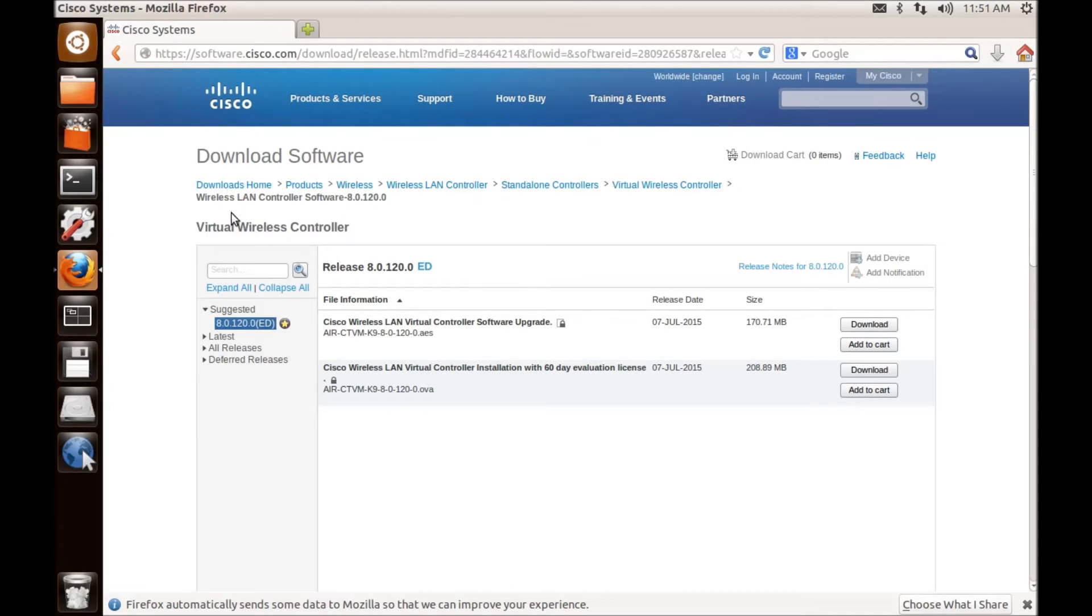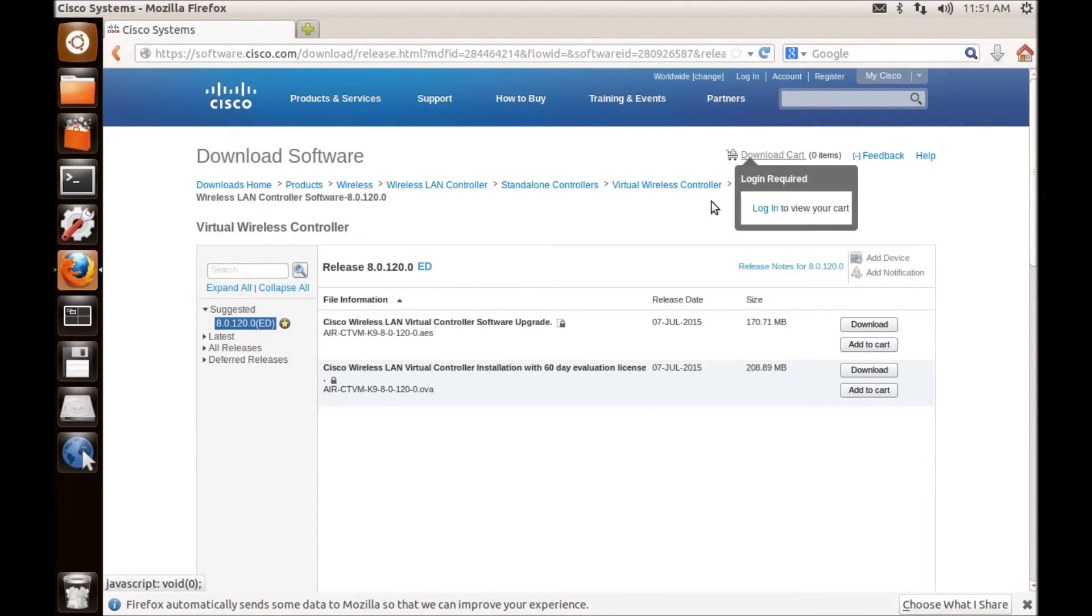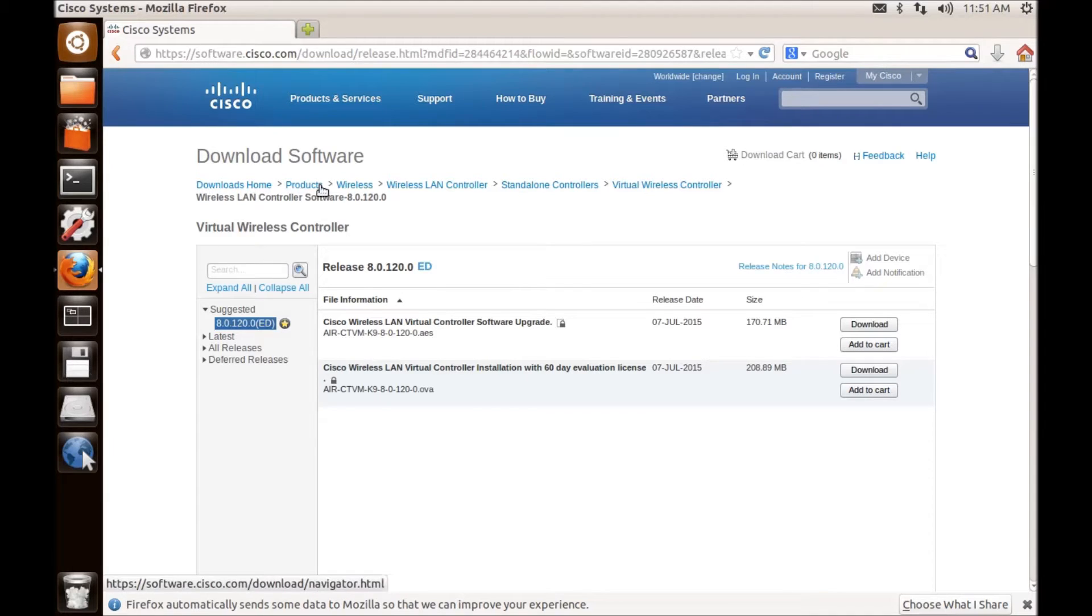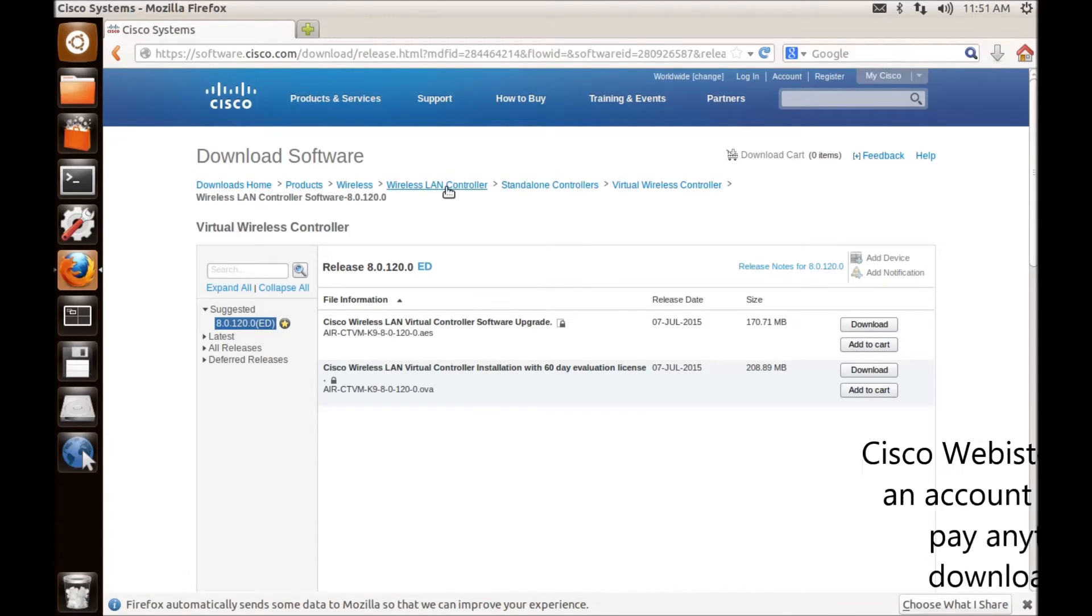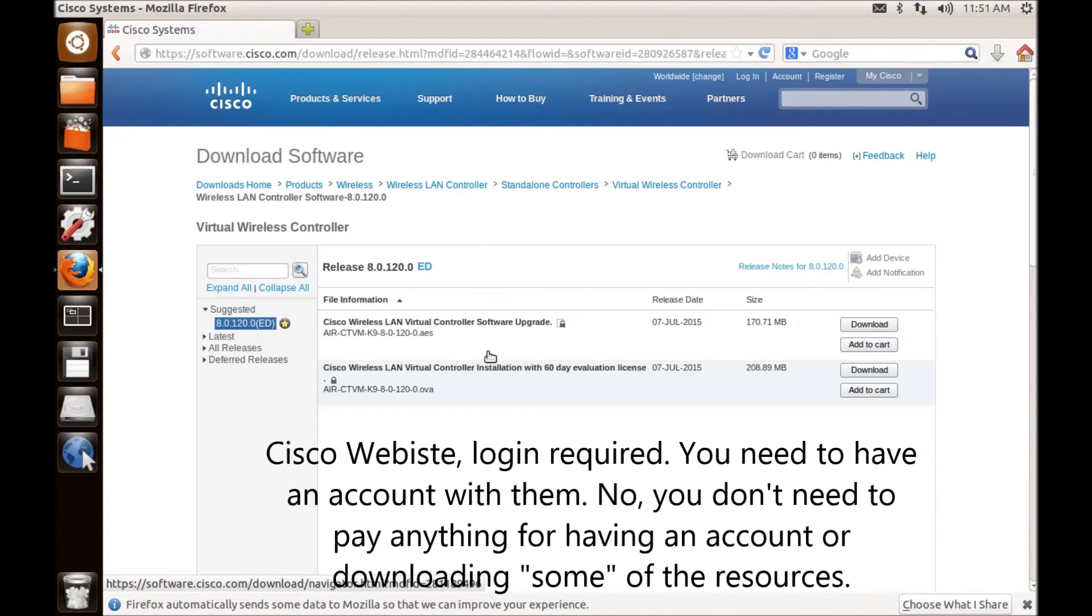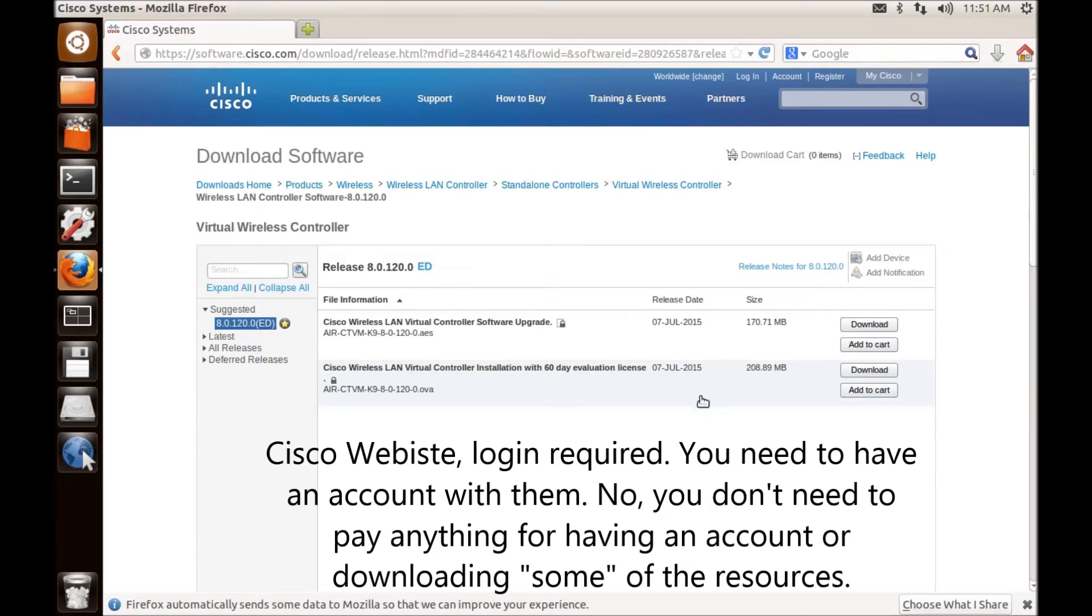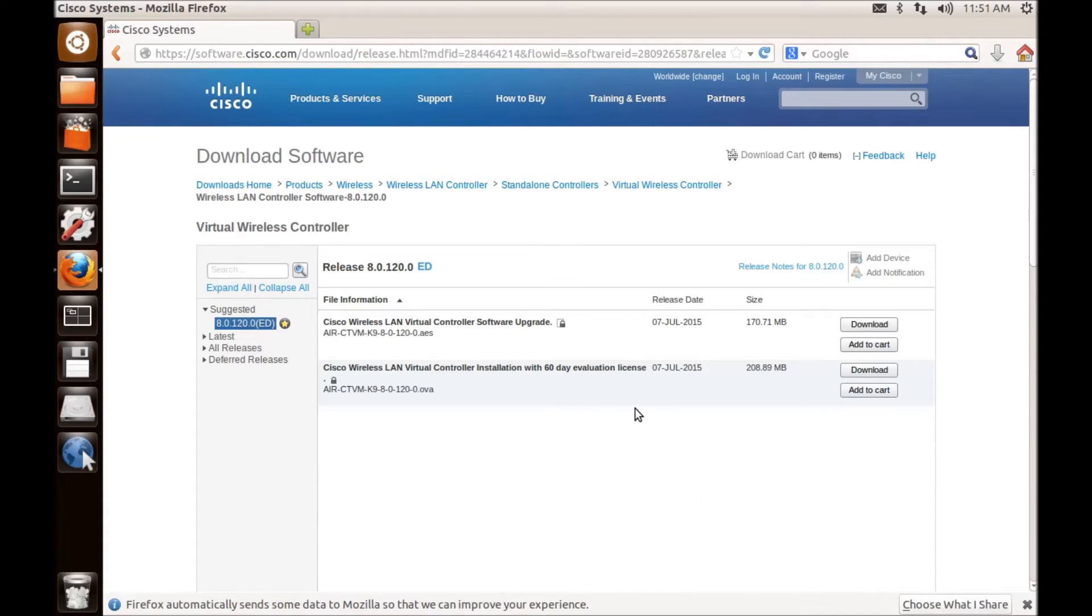This is a Cisco site and you need to have a login and account with them. Then you have to follow this path and find it. If you're not very sure, just type this in the search field and you will be directed to this location.